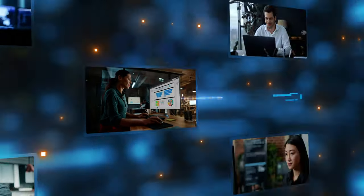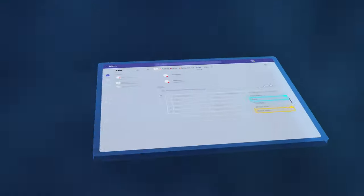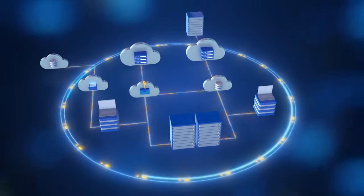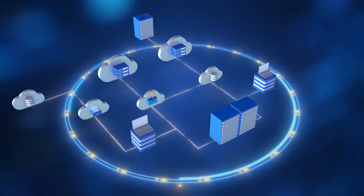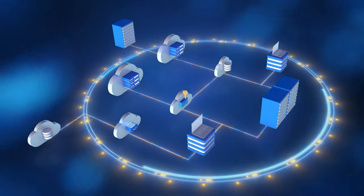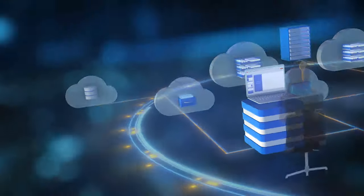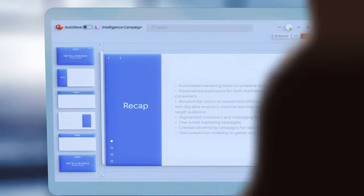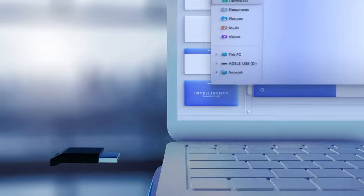Data is generated with every activity we do. It lives across apps, databases, in the file sharing locations inside and outside your infrastructure. It can be stored on devices and even removable media.